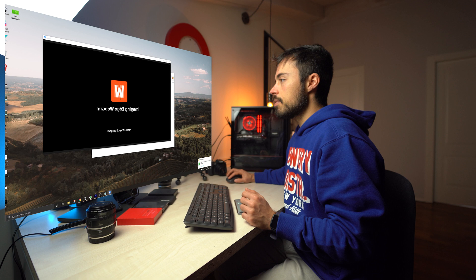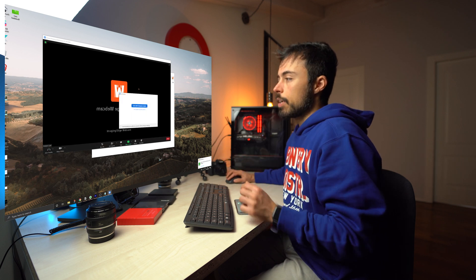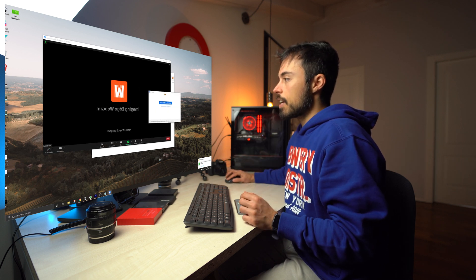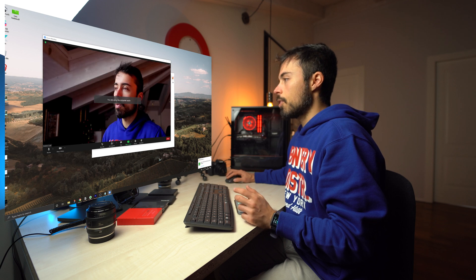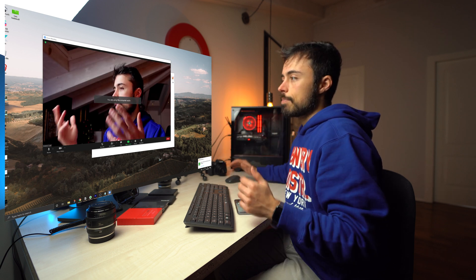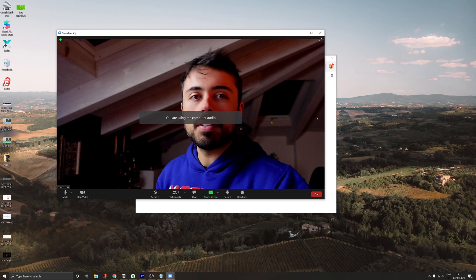Let's test first with zoom. So, new meeting. And the moment you open it, you can already see the Imaging Edge webcam logo appearing on the screen. I'll just turn with computer audio. And that's it. You can already see the image from here.